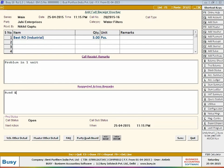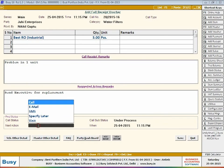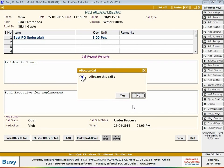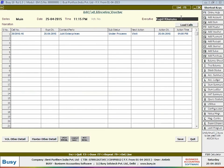Enter description of the call received. Enter description of action suggested for the call received. Select status and sub-status of call. Select what next action is to be taken on the call, such as writing email, SMS, making a call, and the date and time at which the next action is to be taken. Click Save button. On clicking the save button, a call allocation message box appears. Click Yes button to allocate the call to an executive.